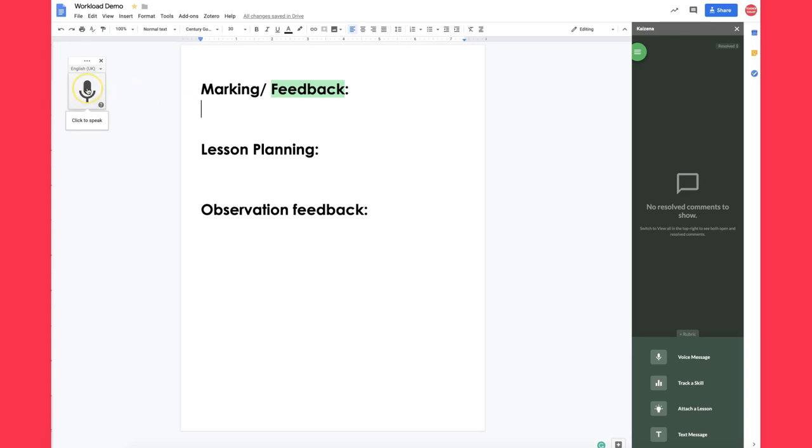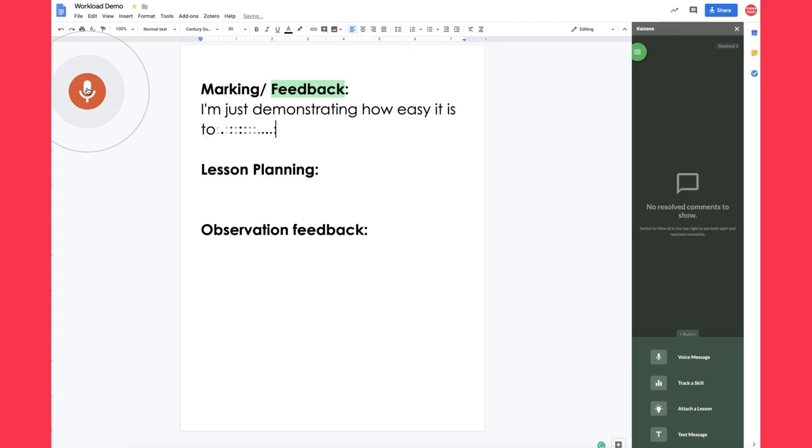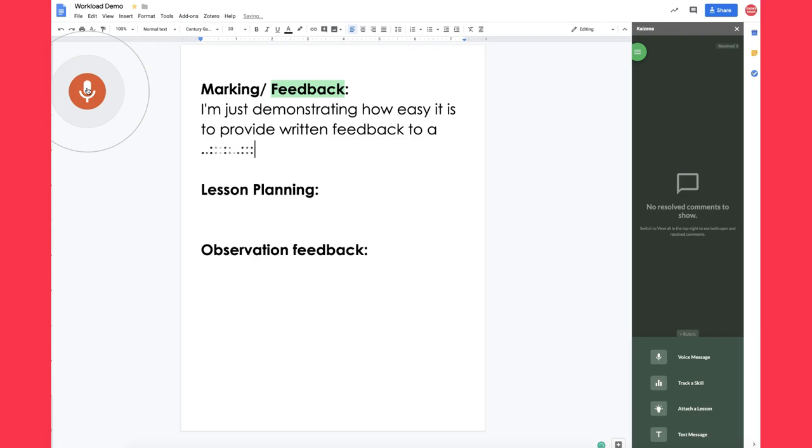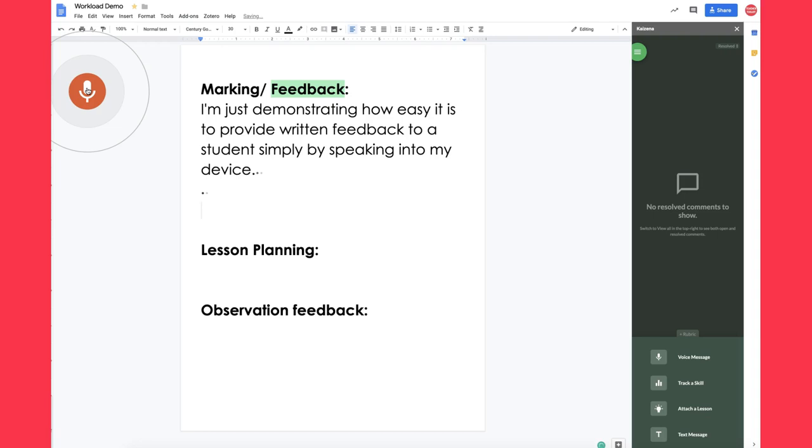I'll press the microphone. I'm just demonstrating how easy it is to provide written feedback to a student simply by speaking into my device, full stop, new paragraph. Imagine if you worked in this way, question mark.